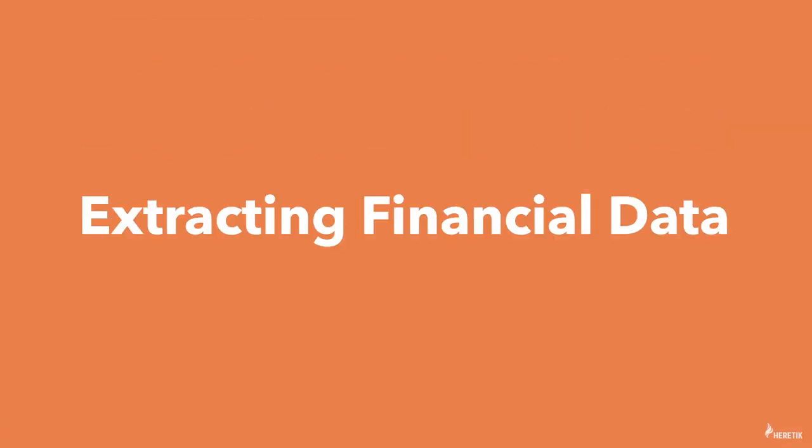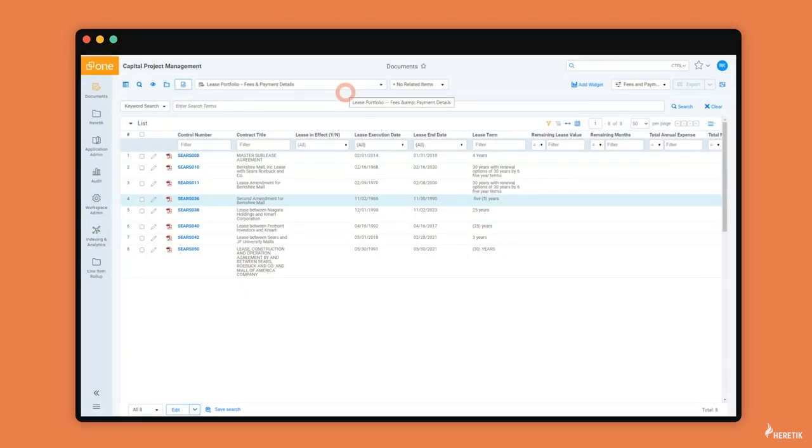The final step in the workflow is for the SME to analyze key financial data in these leases and compare the agreed-upon costs to actual invoices from the client's accounting system. Luckily for the SME, Heretic has provided a fantastic head start by auto-extracting much of this information.